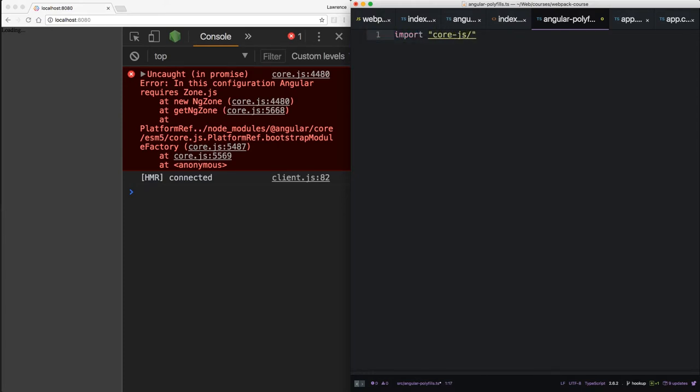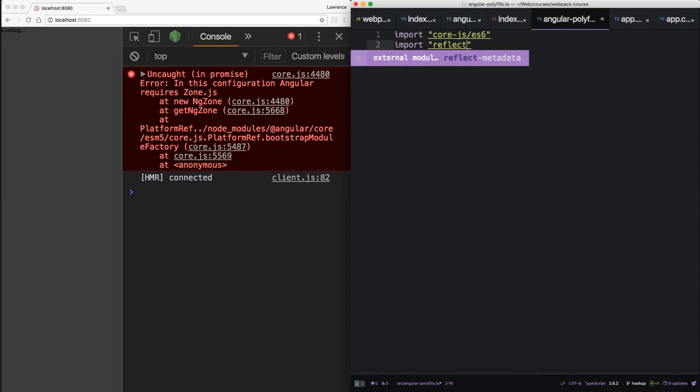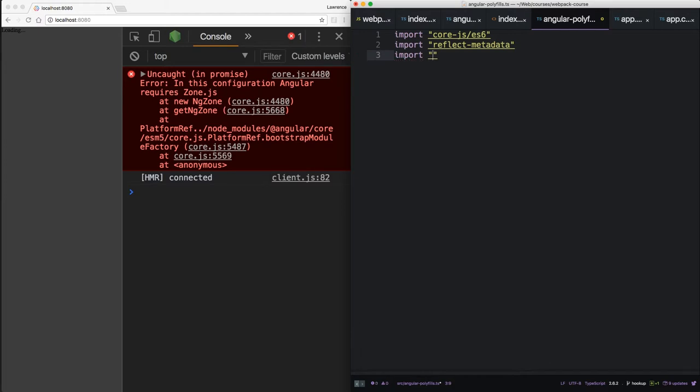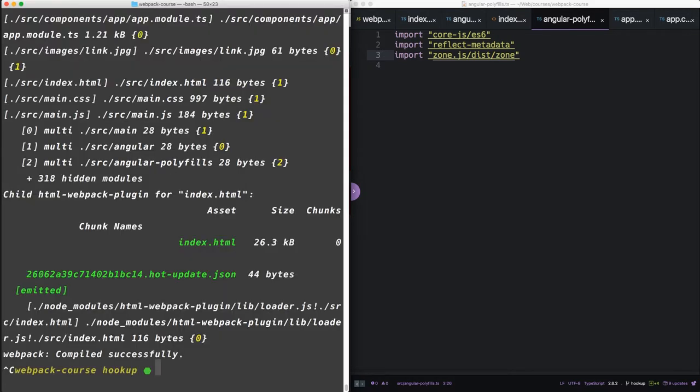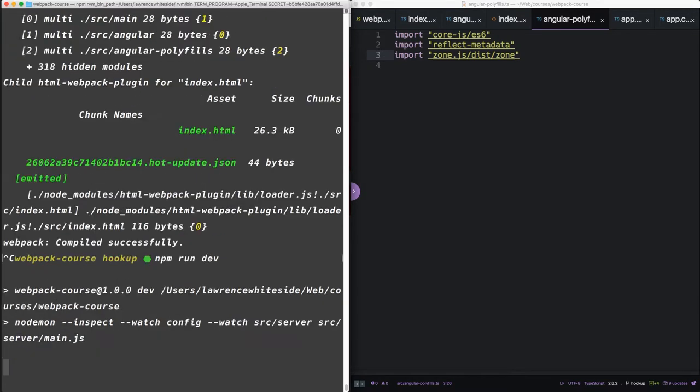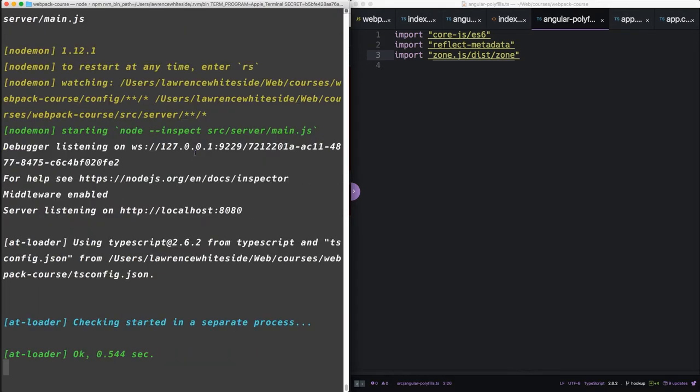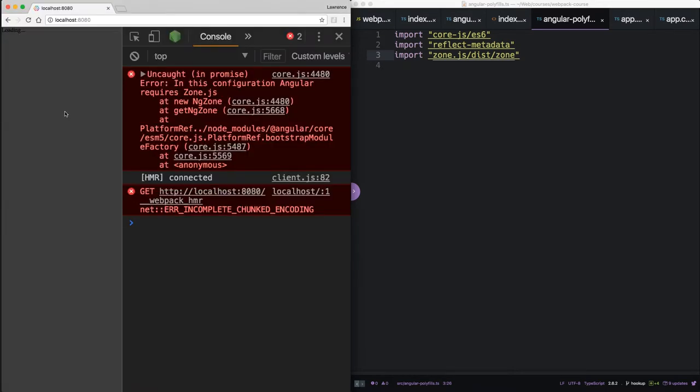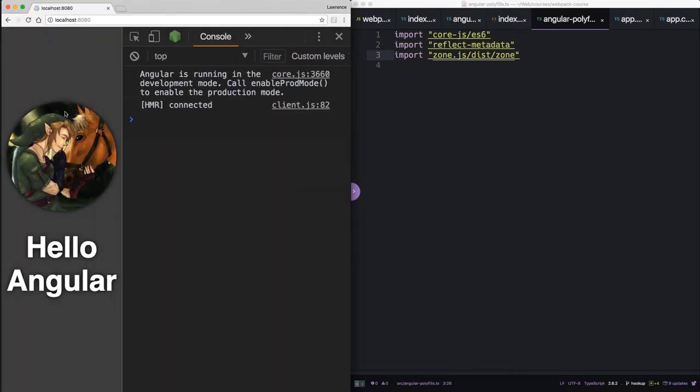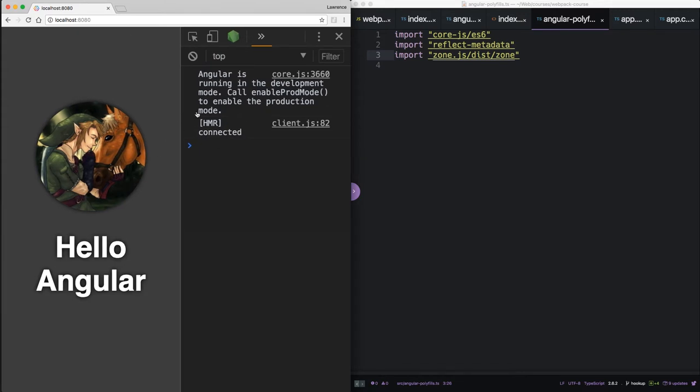So inside Angular polyfills, let's import some stuff. CoreJS ES6 reflect metadata. And finally, zone.js dist zone. Now you notice that the hot module reloading works, but it doesn't update the browser. Alright, it's working.